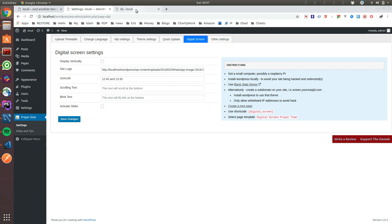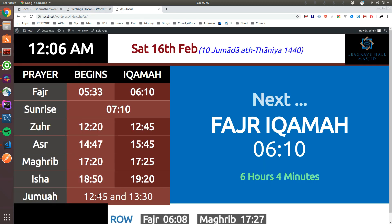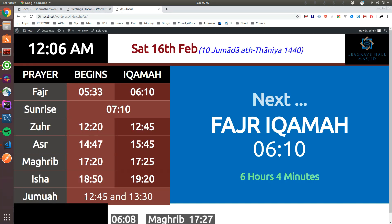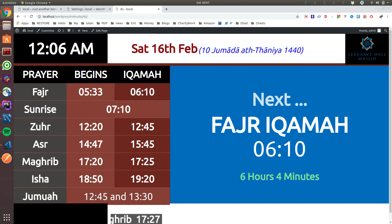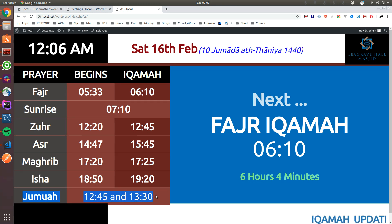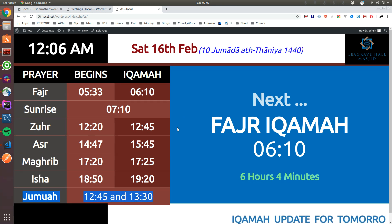Jumah is, some mosques have one or two or three, you can actually just write how many Jumahs you have. This will be displayed on non-Jumah days. Now is Saturday, so that's why it's showing. On the actual Friday this row will be invisible.